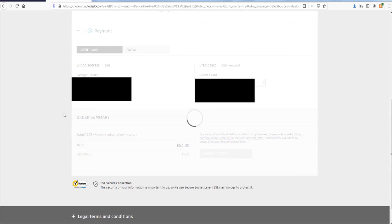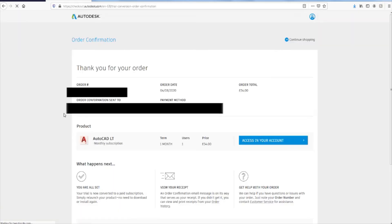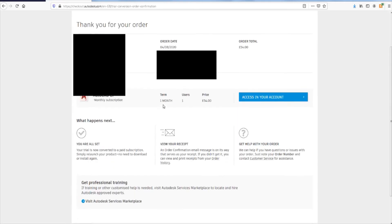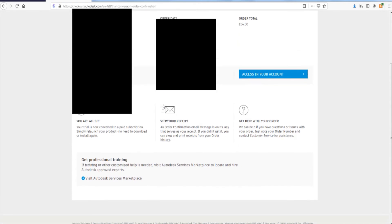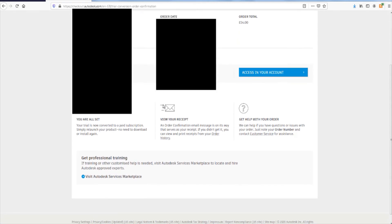And we have a loading screen. Loading screens come with every Autodesk package. Thank you for your order. Okay. Looks like we're good.